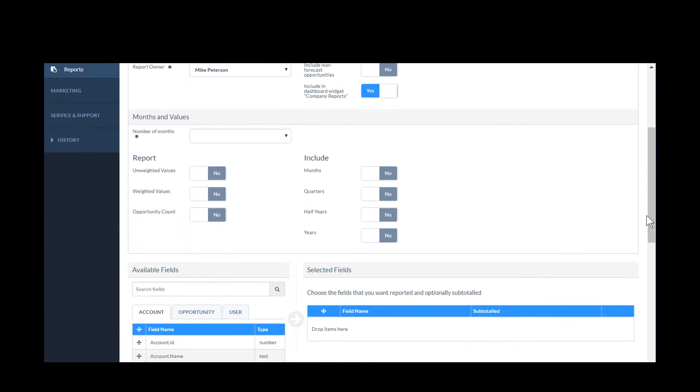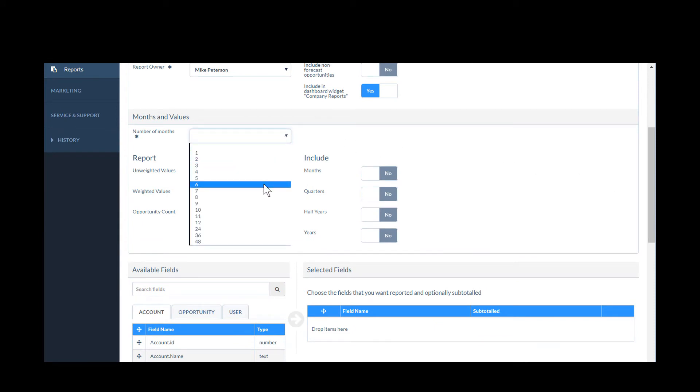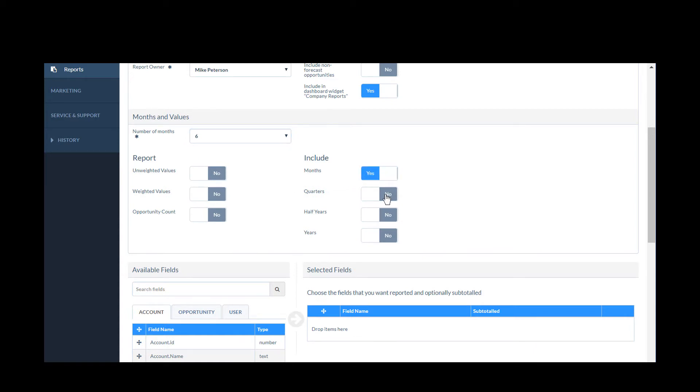Moving down the page, I can select how I want the report to be displayed. I can choose how many months to report on and whether the data is displayed by month, quarter, half yearly, etc. For this example, I'll set it to 6 months with monthly totals.